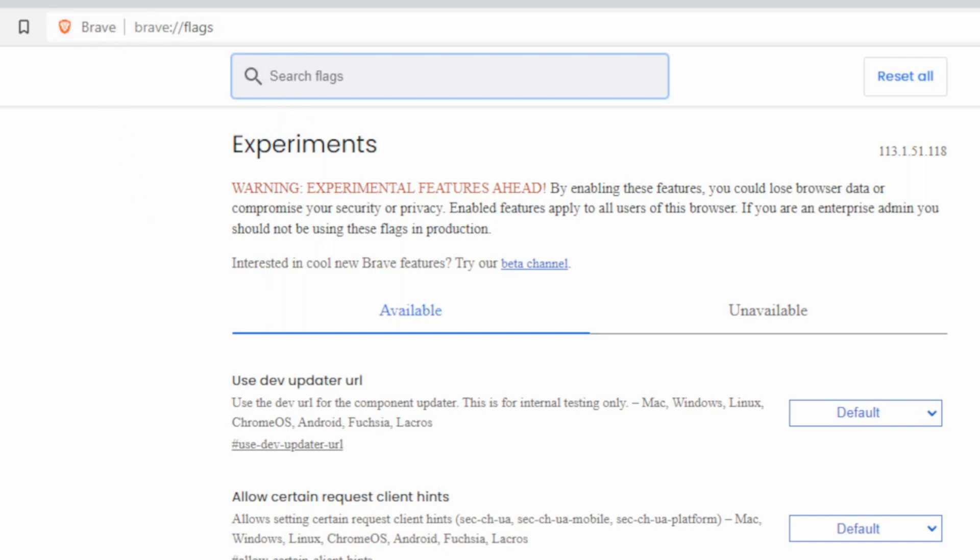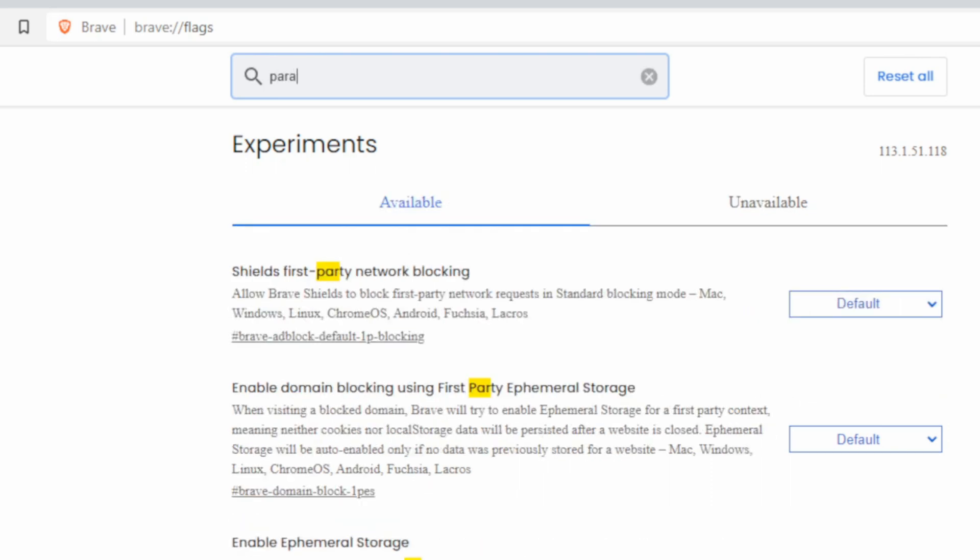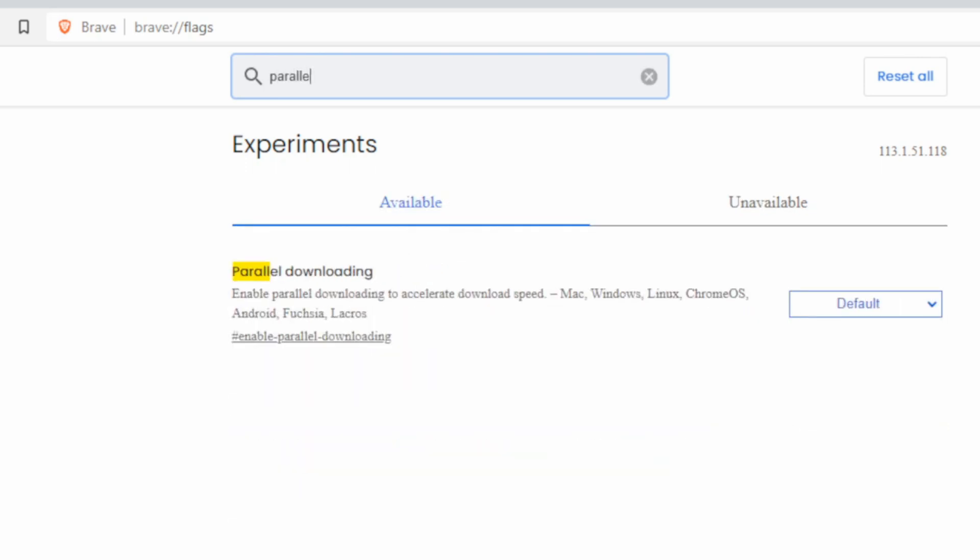Now go to where it says search for flags on the top and type in parallel and then enable this parallel downloading. Now this will accelerate the download speeds on Mac, Windows, Linux, Chrome OS, or even your Android phone.